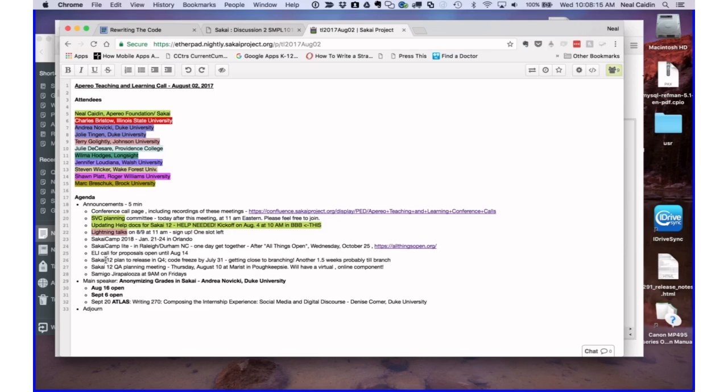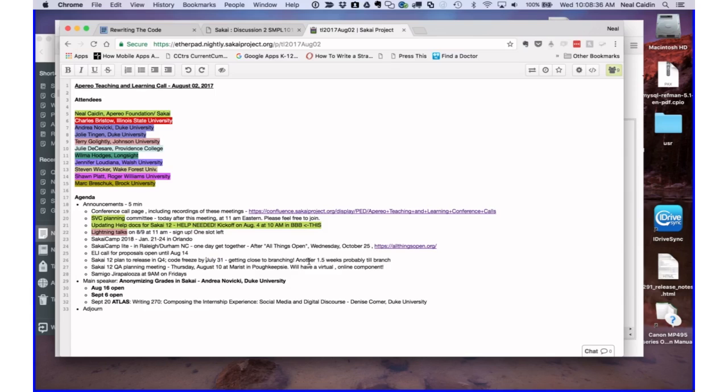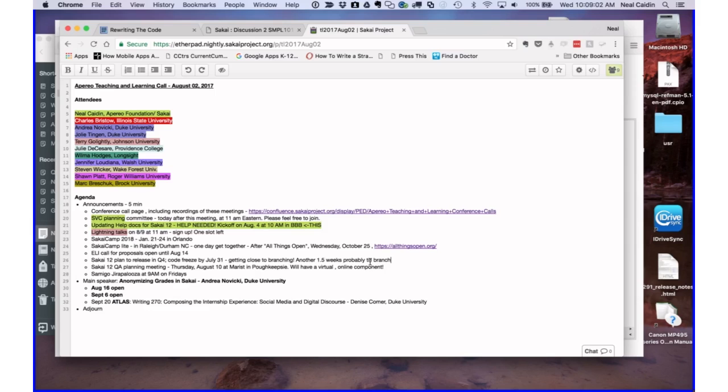Sakai 12. We are getting very close to creating what we call a branch of Sakai 12. That's when we get really serious when features are frozen and we start getting into a more intensive QA effort. Our deadline was July 31st, which passed this Monday. We are figuring that it's going to be another one, one and a half weeks or so to get ready for a branch. The rubrics feature is not going to be a feature in 12, but it will be a feature probably before summer of next year of 2018.